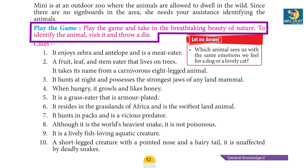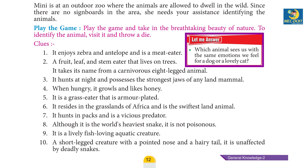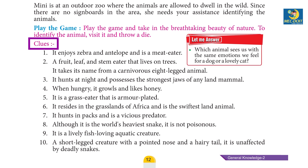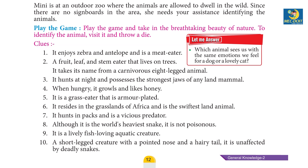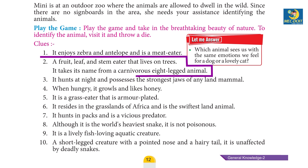To identify the animal, visit it and throw a die. Question: which animal sees us with the same emotions we feel for a dog or a lovely cat? Clue one: it enjoys zebra and antelope and is a meat eater. Clue two: a fruit, leaf, and stem eater that lives on trees — it takes its name from a carnivorous eight-legged animal.